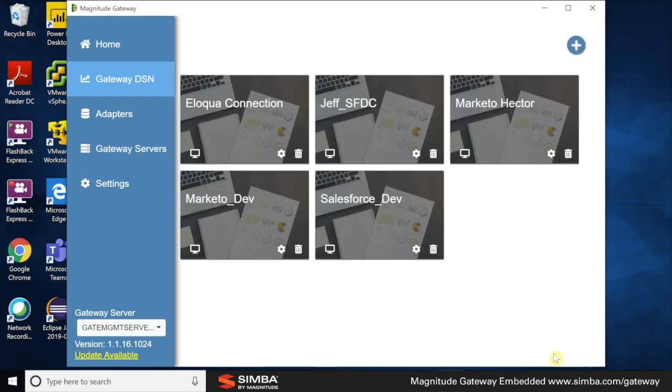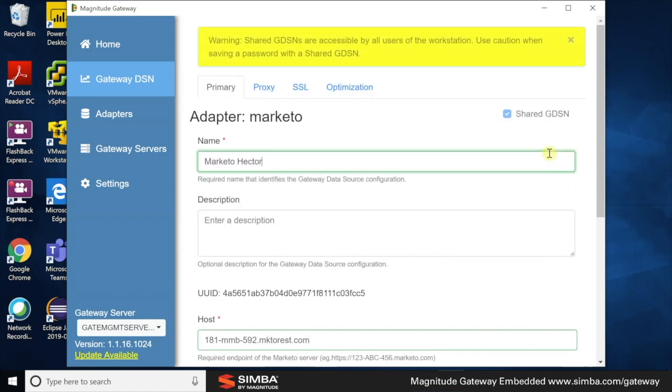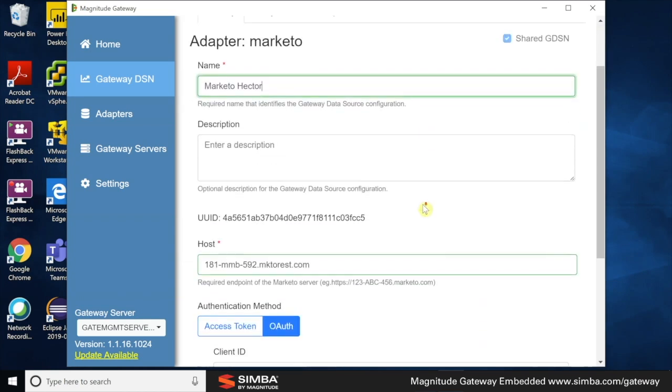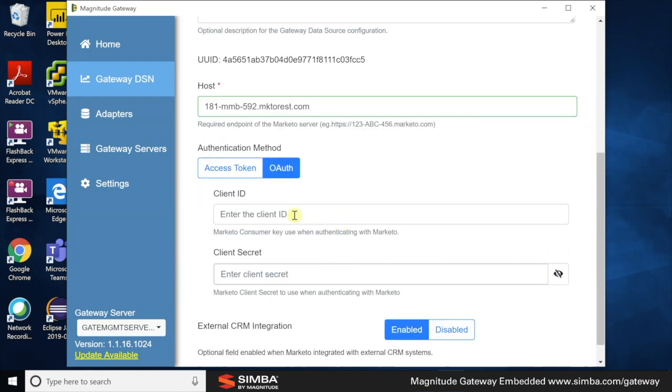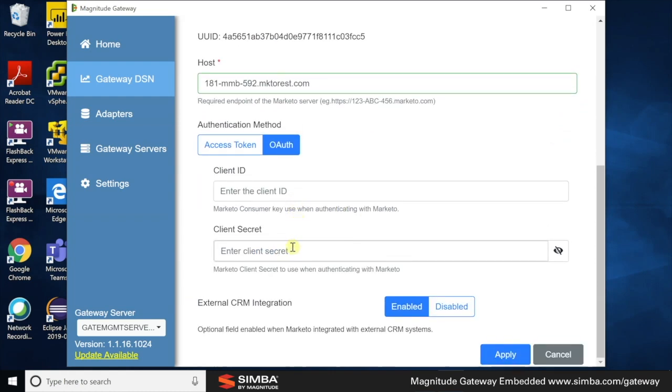Now, let's take a look at Hector's Mercado account. Looking at the client ID and client secret, these are missing, which means that I cannot see Hector's credentials, but Hector can either add them during the regular DSN setup or provide them as part of the connection.